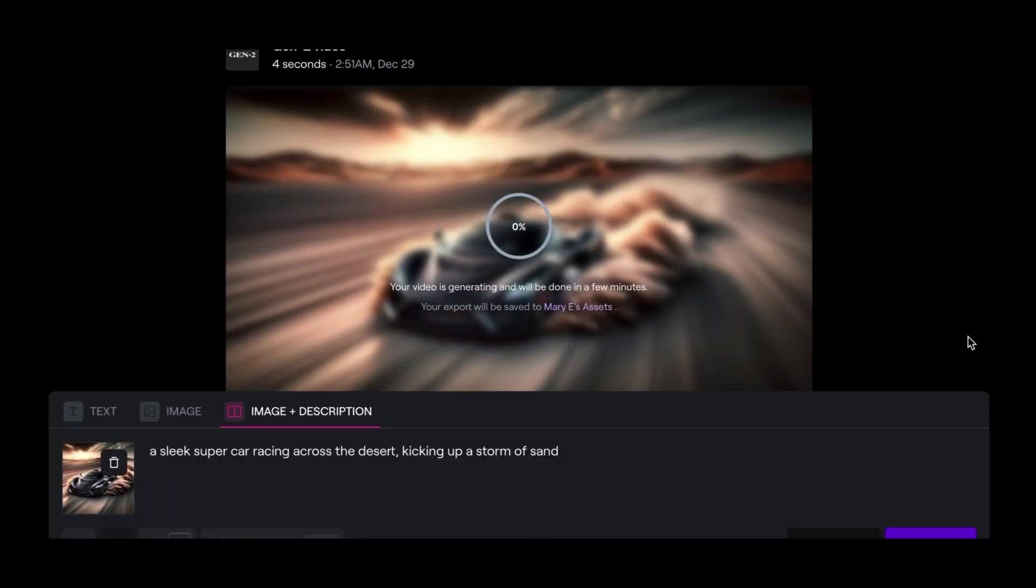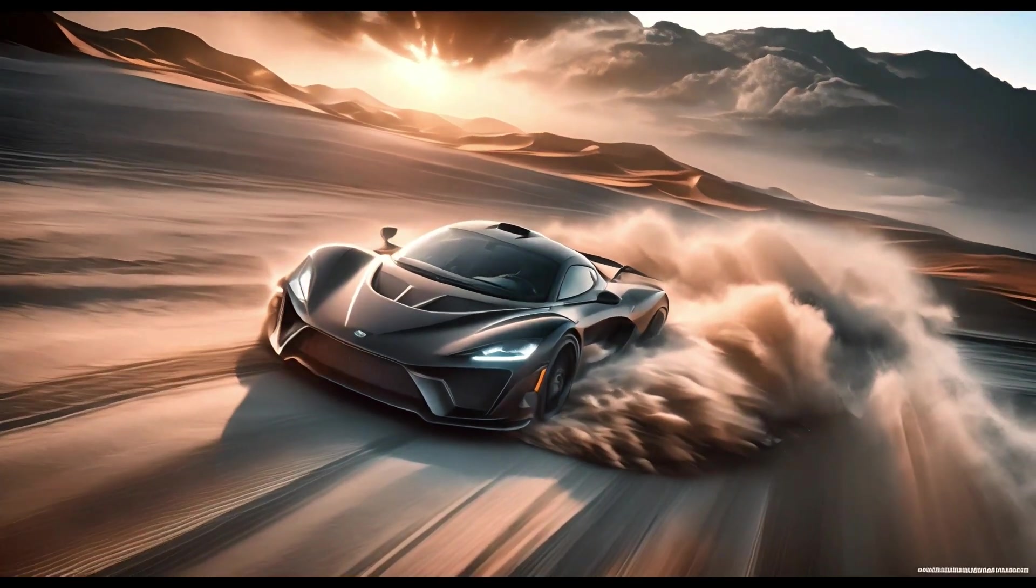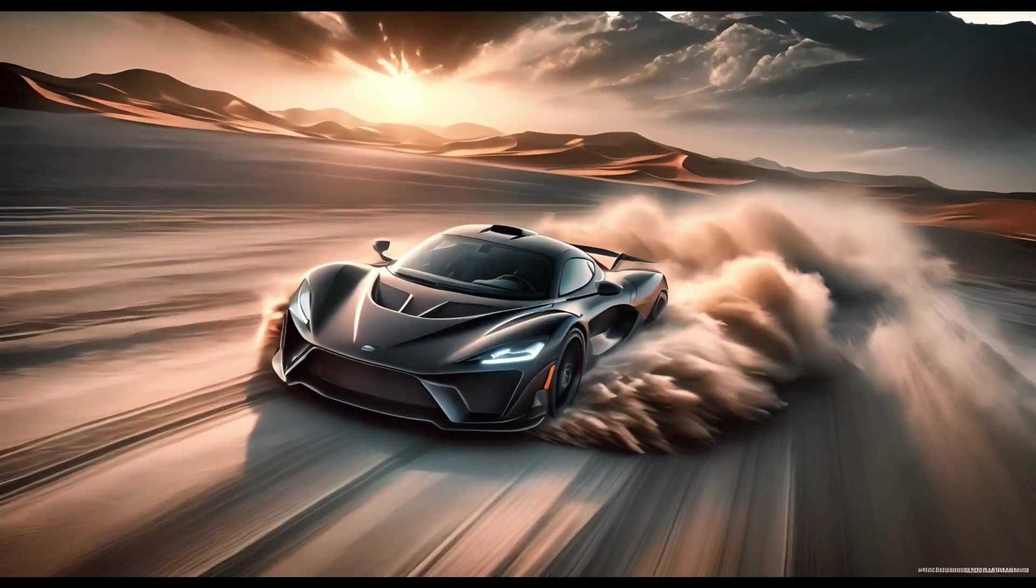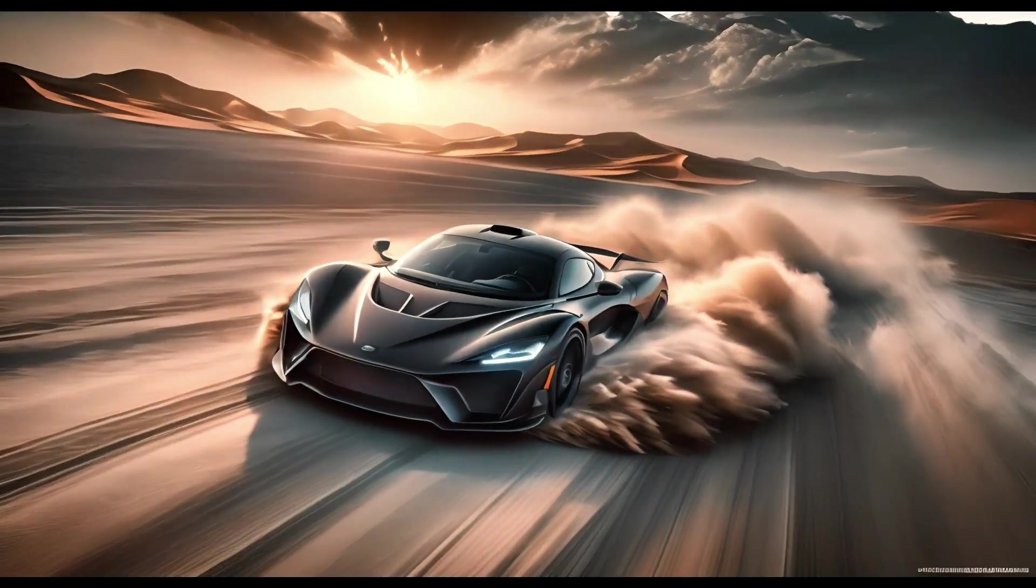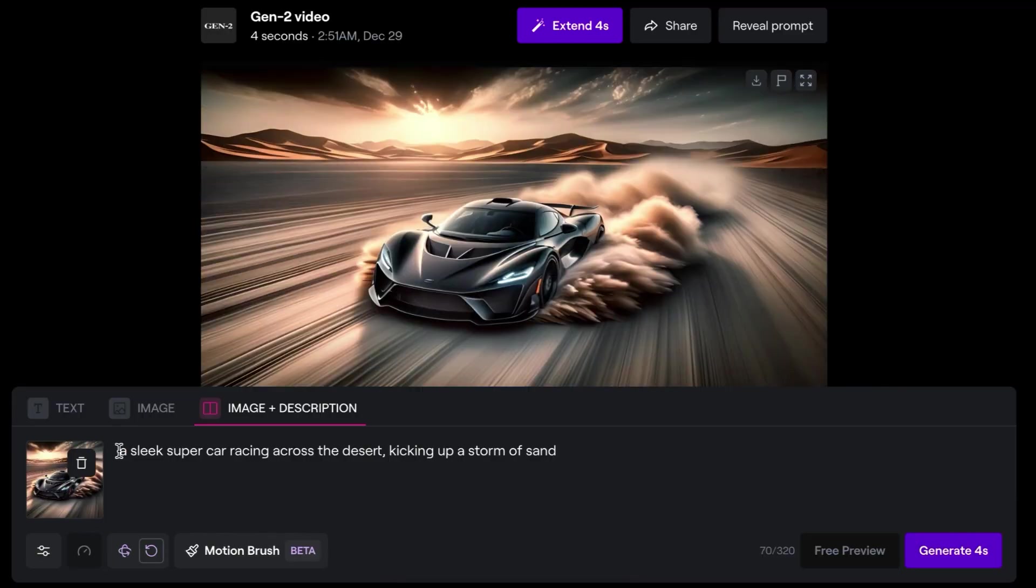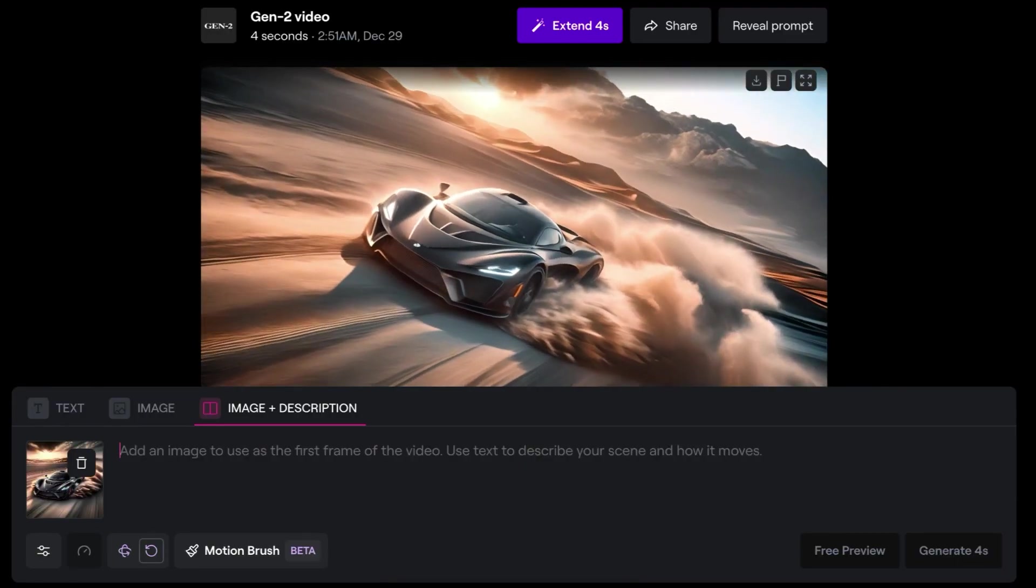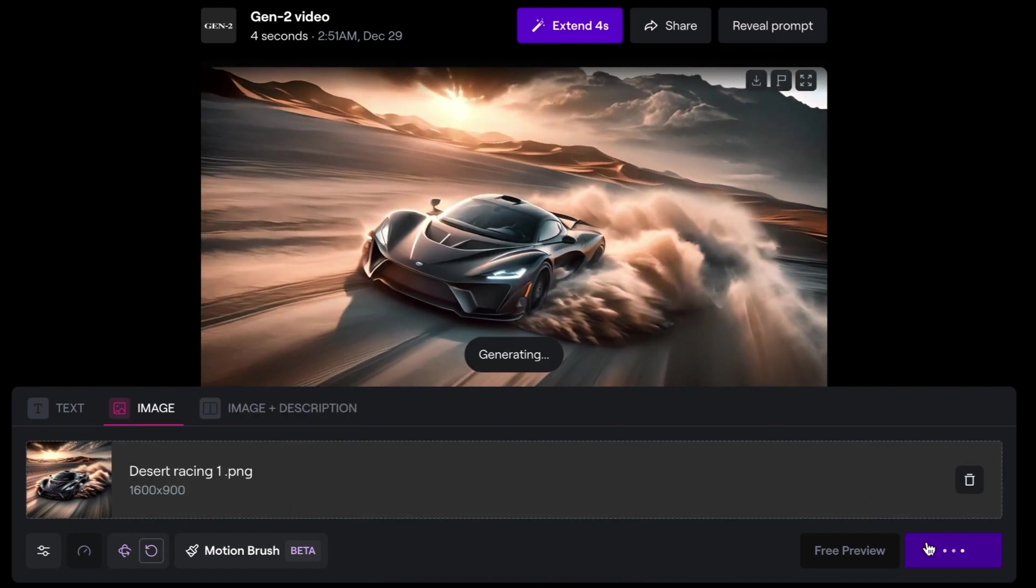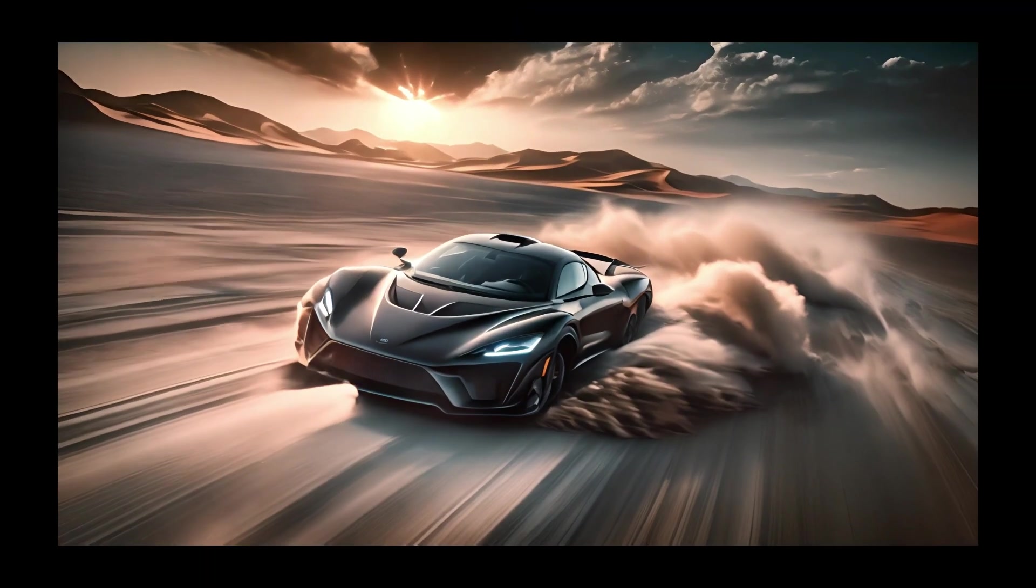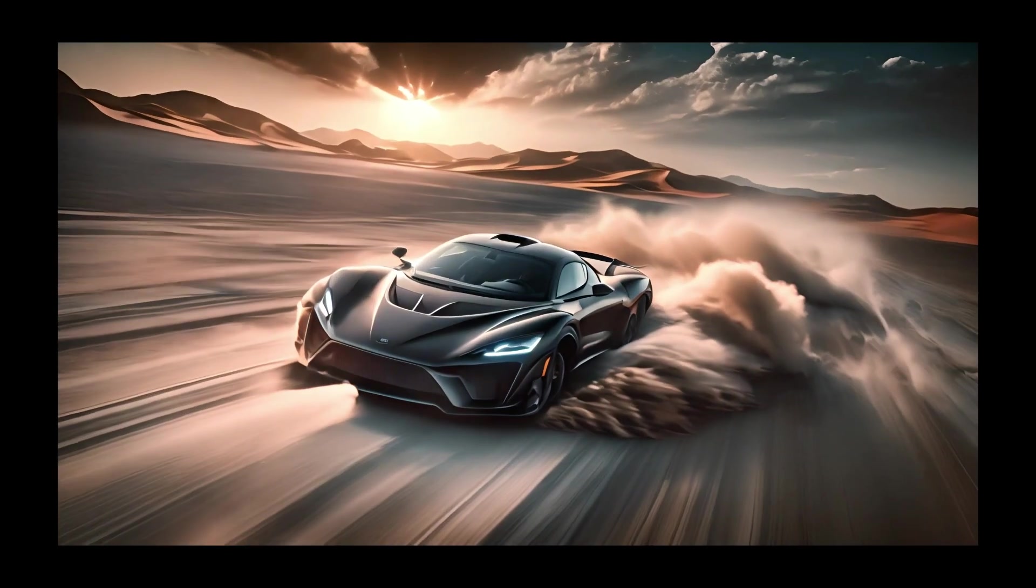As you can see, the video is already generating. Alright, here we go. This is what we got. But this is not exactly a supercar racing down the desert, but I know some tools that can do so much better when it comes to this. But again, I just want to try something. I want to take out the text and I'll leave it as image. And I'll just let it freestyle and let me see what it gives me. Again, this is not what I was expecting, but the camera movement is really, really nice.